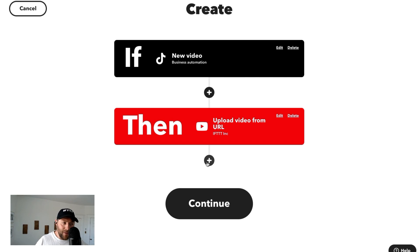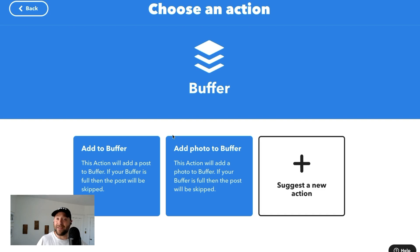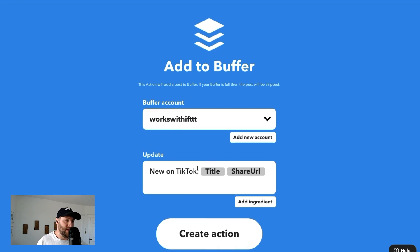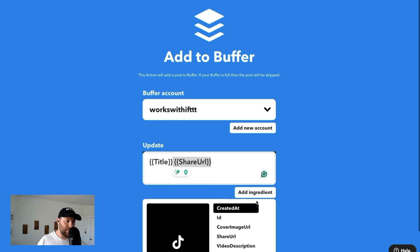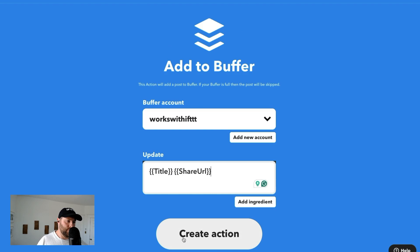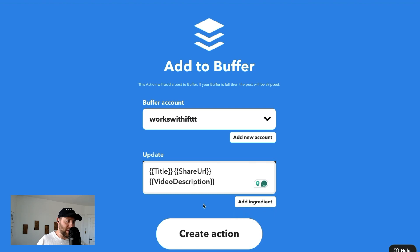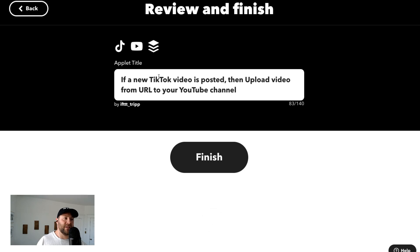We also want to post it to Instagram Reels. Until we get those Instagram actions, we're using Buffer, which is a great social media management tool that's live on IFTTT. We're going to add it to our Works With IFTTT account, and we're going to use the title and Share URL. And we're also going to throw the description in there as well, so that whenever we queue it in Buffer it goes out. If a new TikTok video is posted, then upload that video to our YouTube channel and Buffer.